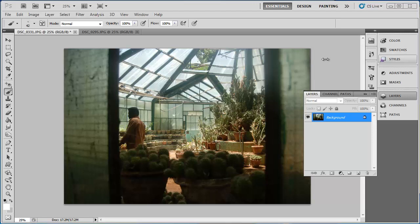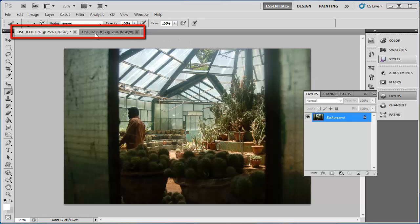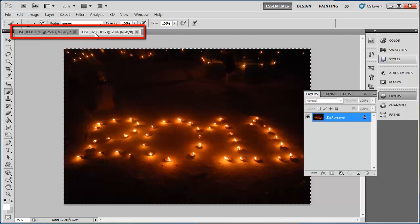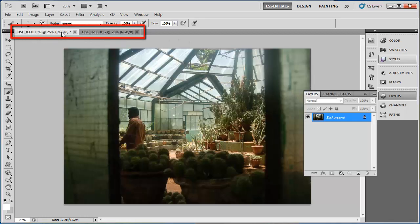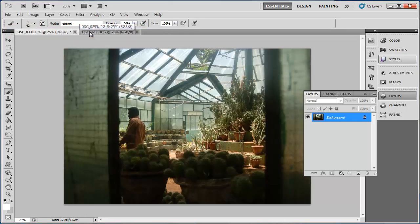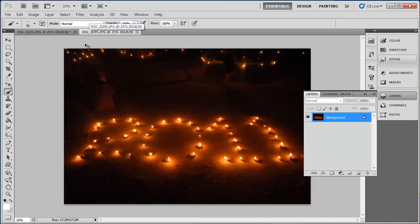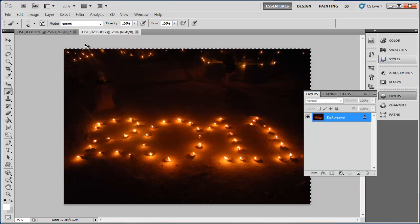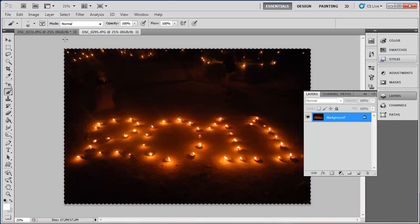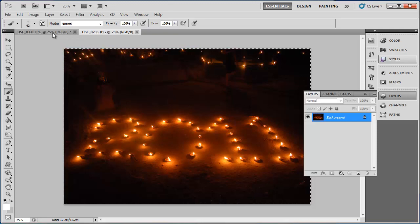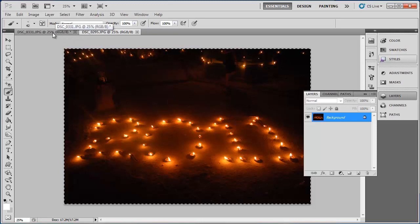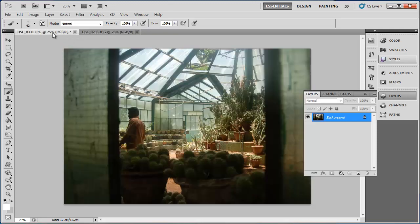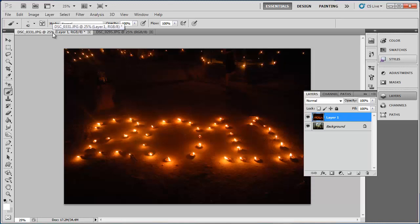You need to select two photographs that you have taken and open them in one workspace as two separate layers. Make sure you have both of these photographs open, navigate to the second photograph and press Ctrl and A to select the whole image, then press Ctrl and C to copy it. Now navigate back to the first image and press Ctrl and V. This will insert the image as a new layer.